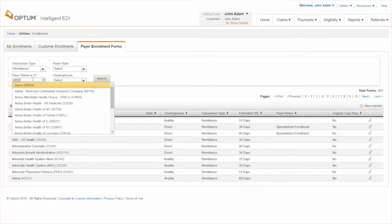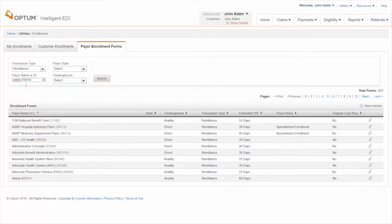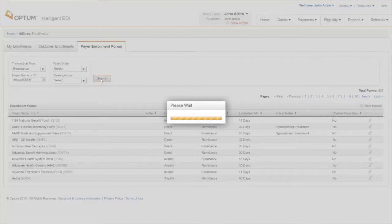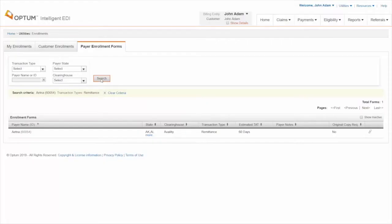It will auto-suggest the matching payers. Choose your payer from the suggestions. Click Search. This will show the enrollment form of the payer. Click the clip icon to download the ERA enrollment form.